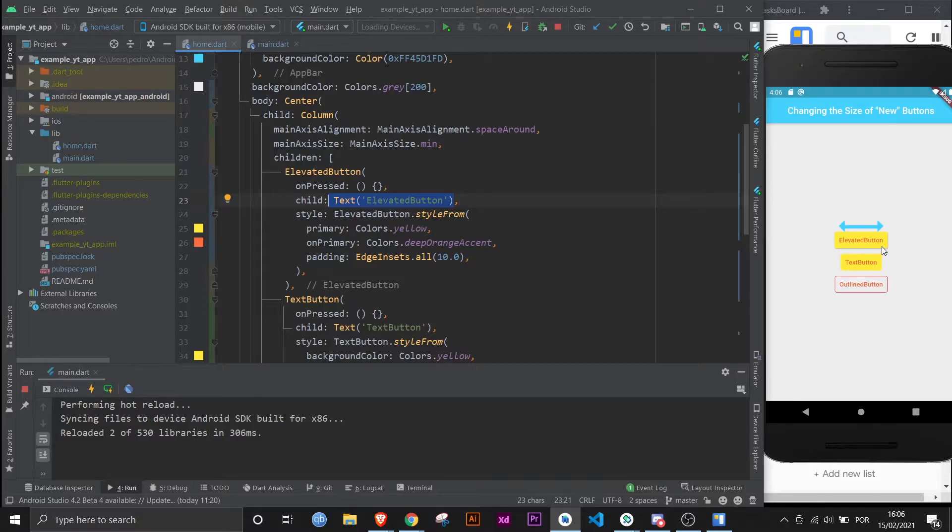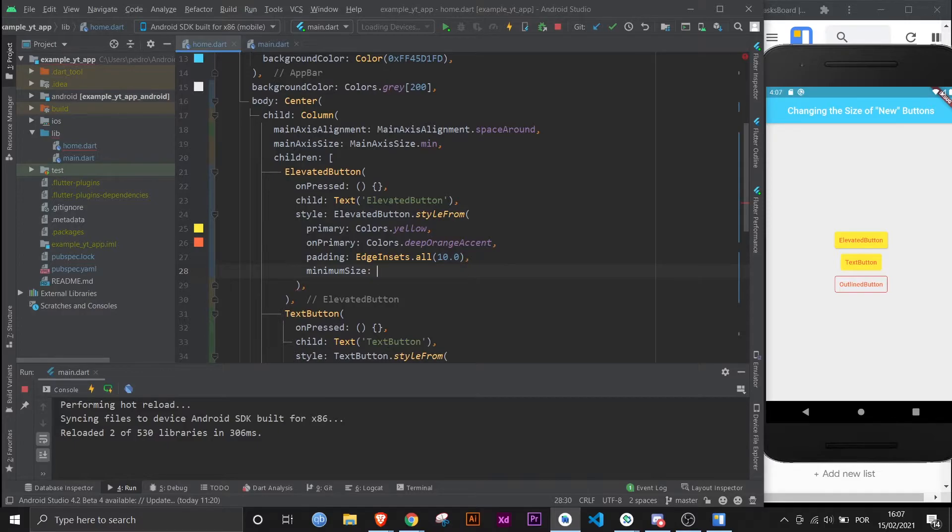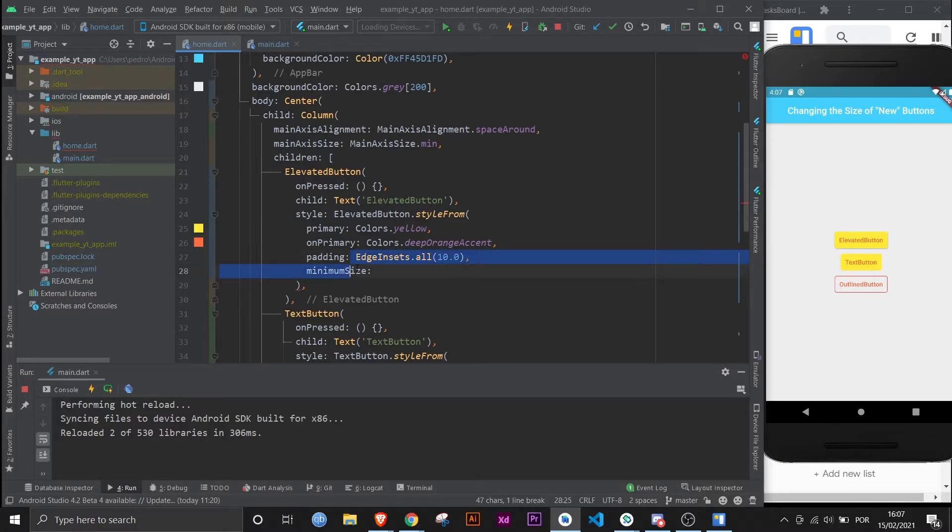So what you can change about these buttons is the minimum size. That's what you can control, while being aware that it will never be smaller than the child's size. And now what does minimum size take? If you use Ctrl+Q, it will tell you it expects a Size class, just like it says here: type Size.